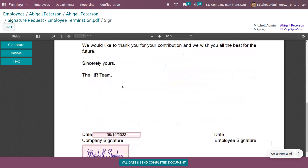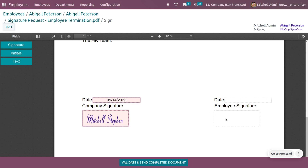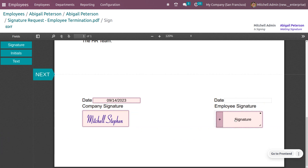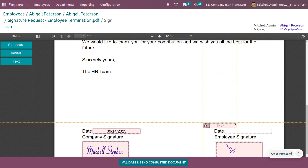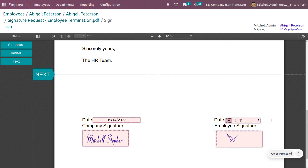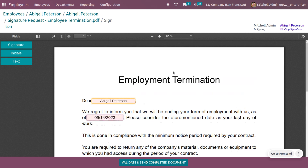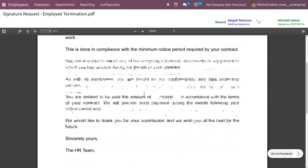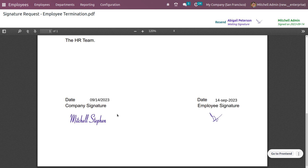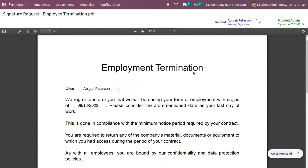If you want to set the sign for that particular field, click 'Sign.' You can also set a date using the text field. Once everything is done, validate and send the completed document. If you want to view the document, you can view it with all the filled details — both the company signature and the employee signature will be visible. Back in the employee record, under the signature section, you'll be able to see the signature request for the employee termination.